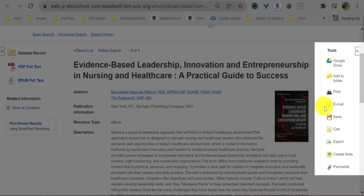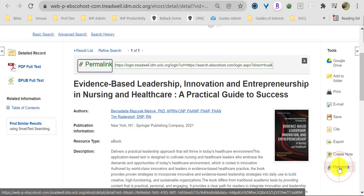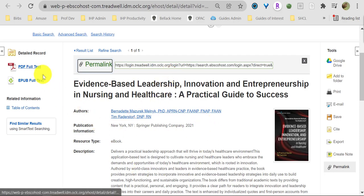You can email yourself a link back to this book. You can generate a citation. And finally, you can generate a permalink. This permalink is a stable URL, which will always take you back to this record and this link to the PDF.